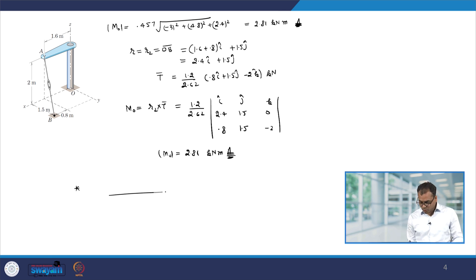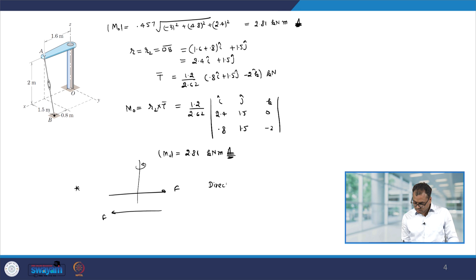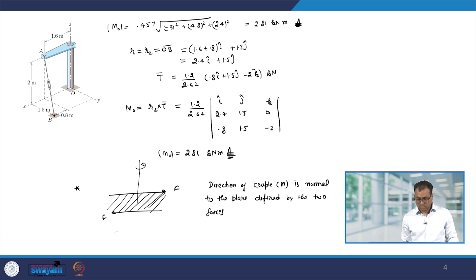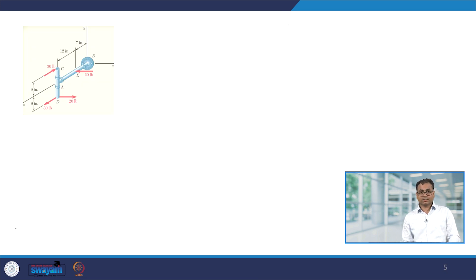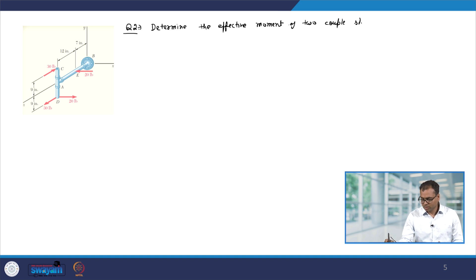Now, we have seen that if we have two equal and opposite forces, they form a couple, and the direction of the couple M is always normal to the plane defined by the two forces. So the couple will be normal to that plane. Let us now look at the second question: determine the effective moment of two couples shown here.